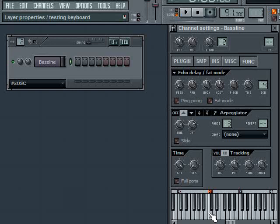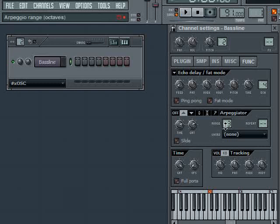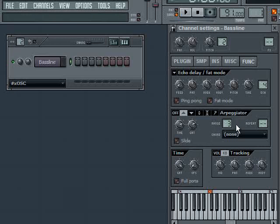The way it works, if I hold down C4, is it would play the next note in the arpeggio, which would be C5, then it would play C6, and so forth. The distance it travels from that root note, from the first note you hold down, is this range parameter. I have my range set to three, which means it will travel a max distance of three octaves.